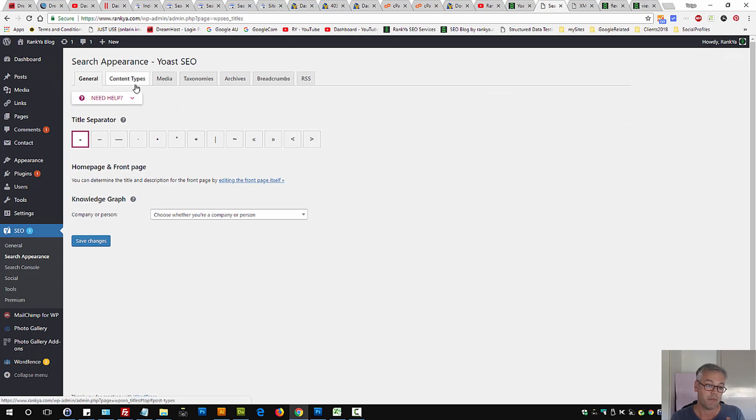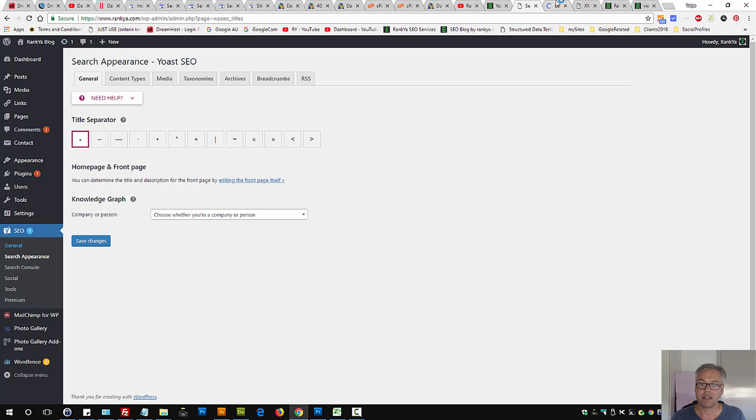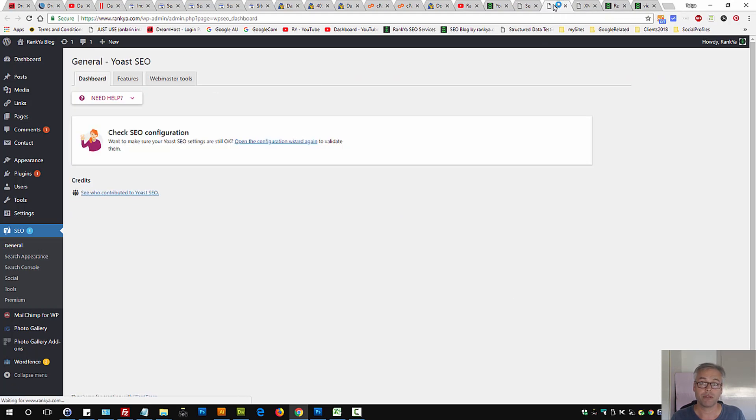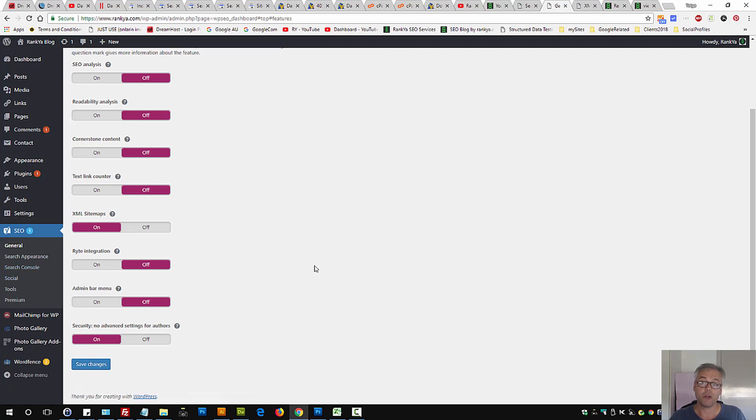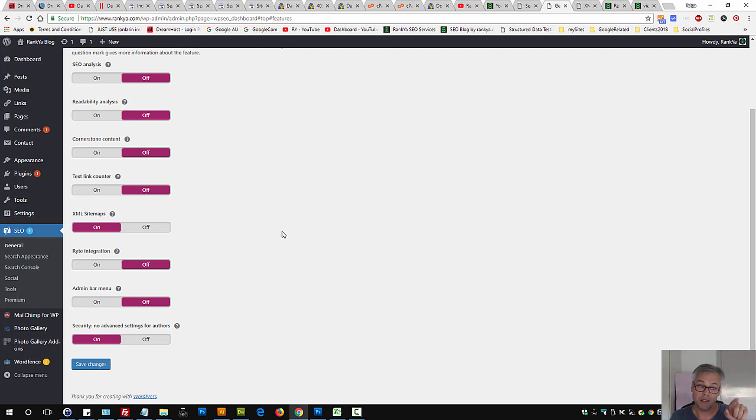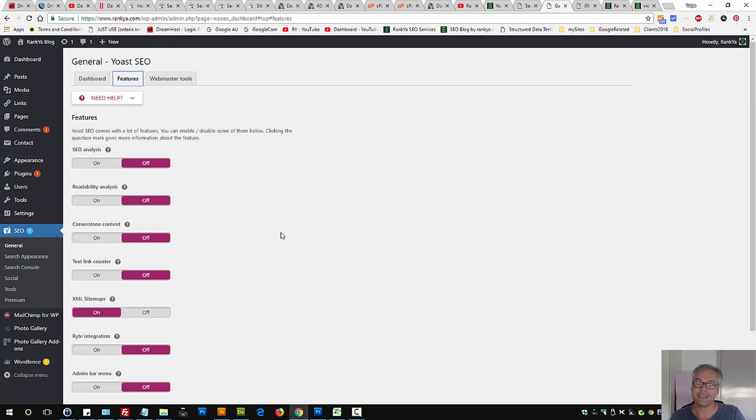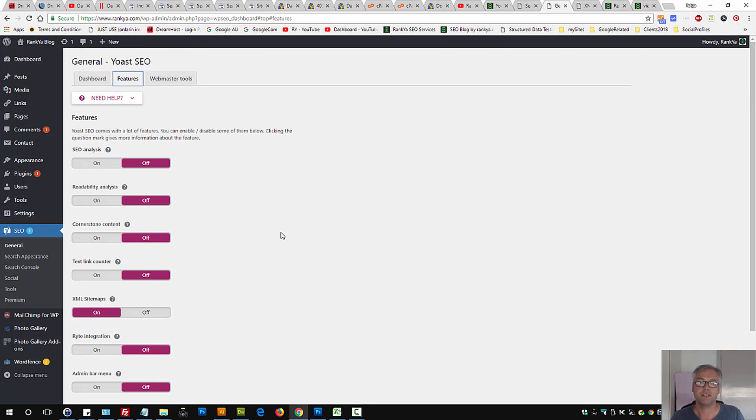Because if you remember, previously before version 7 of Yoast, the sitemap had a link here and you could also exclude certain URLs which was automatically taken out from the XML sitemap. But with the latest Yoast update, that option is removed.